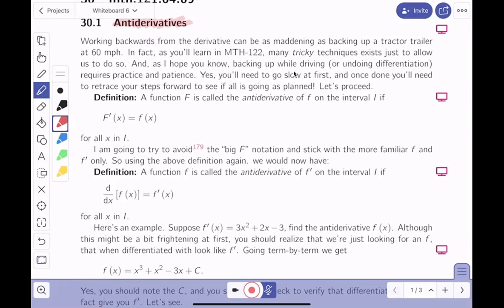You're going to need some notational patience here. There's a definition: a function F — capital F — is called an anti-derivative of f on some interval I if F'(x) = f(x) for all x in I. That might be hard to understand at first, but all it's saying is that on some interval, the big F's derivative equals f(x).